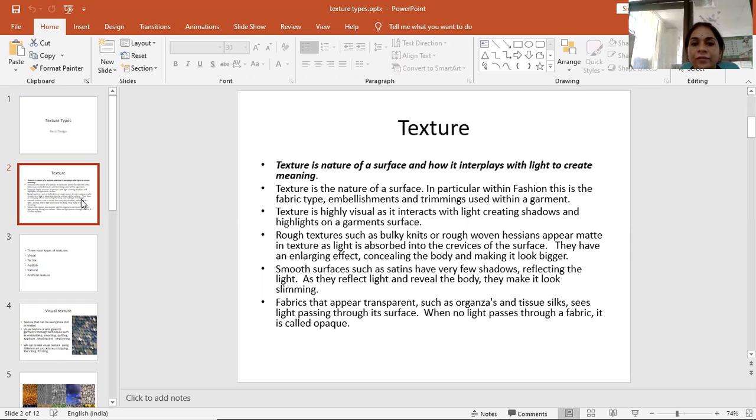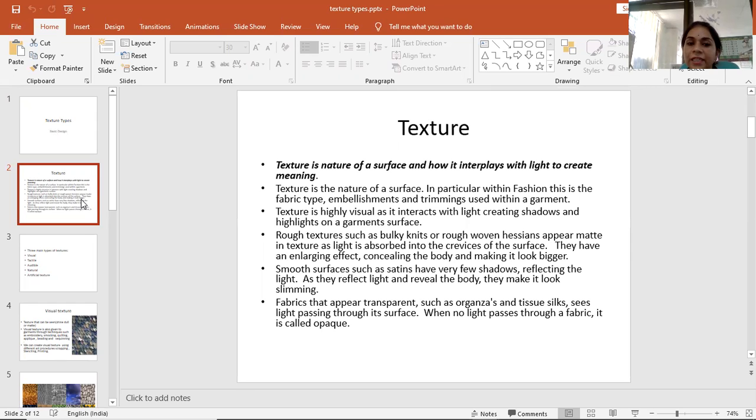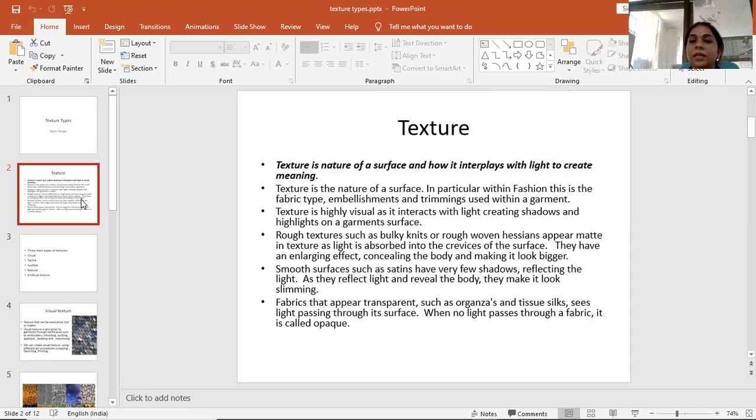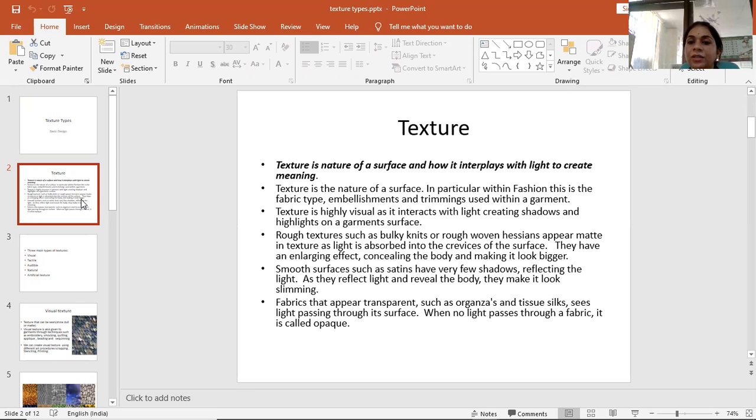Rough textures such as bulky knits or rough woven fabrics appear matte as light is absorbed into the crevices of the surface. They have an enlarging effect, concealing the body and making it look bigger.